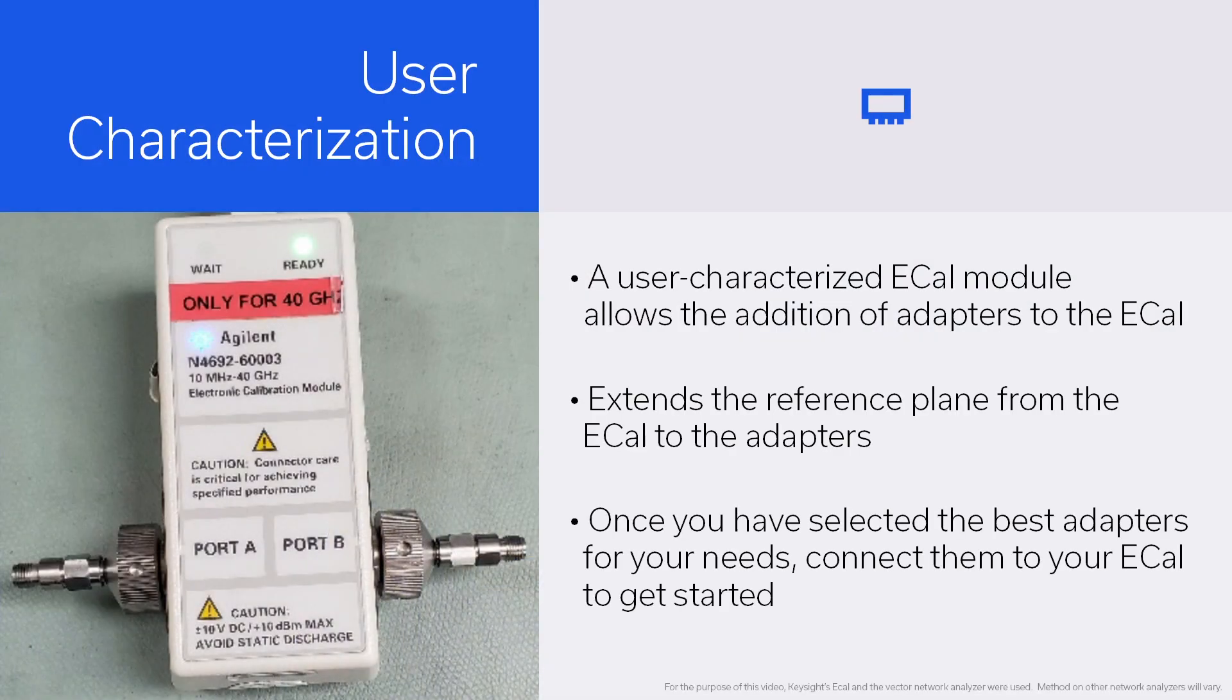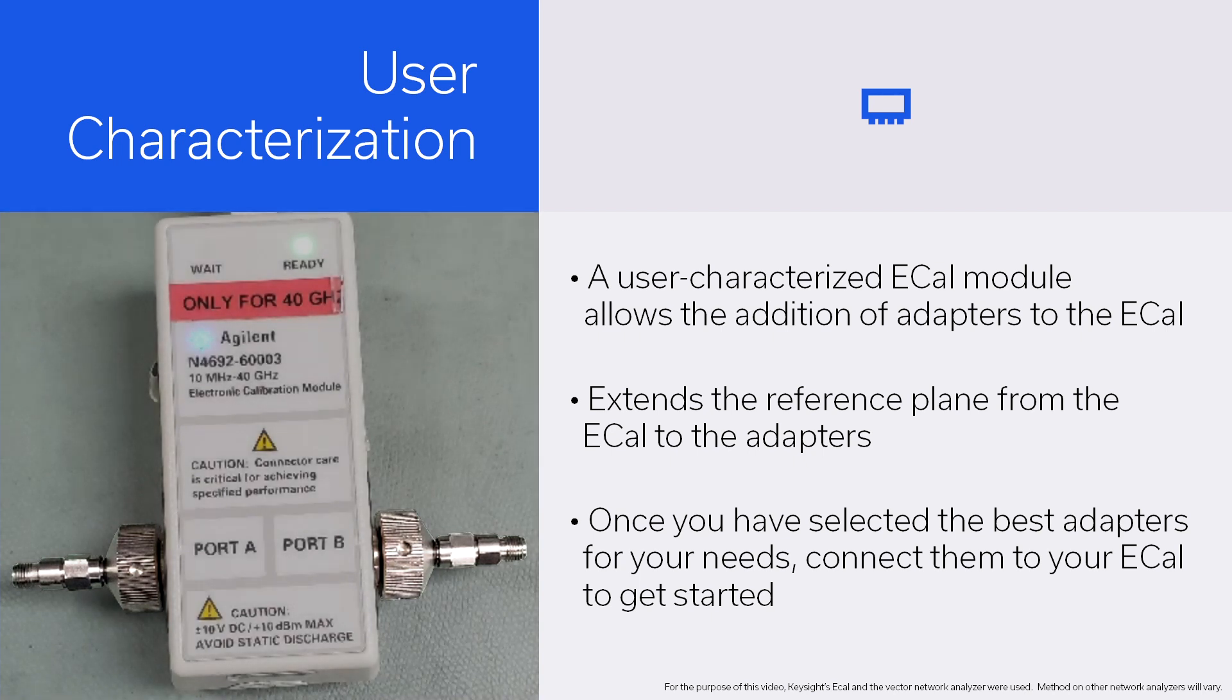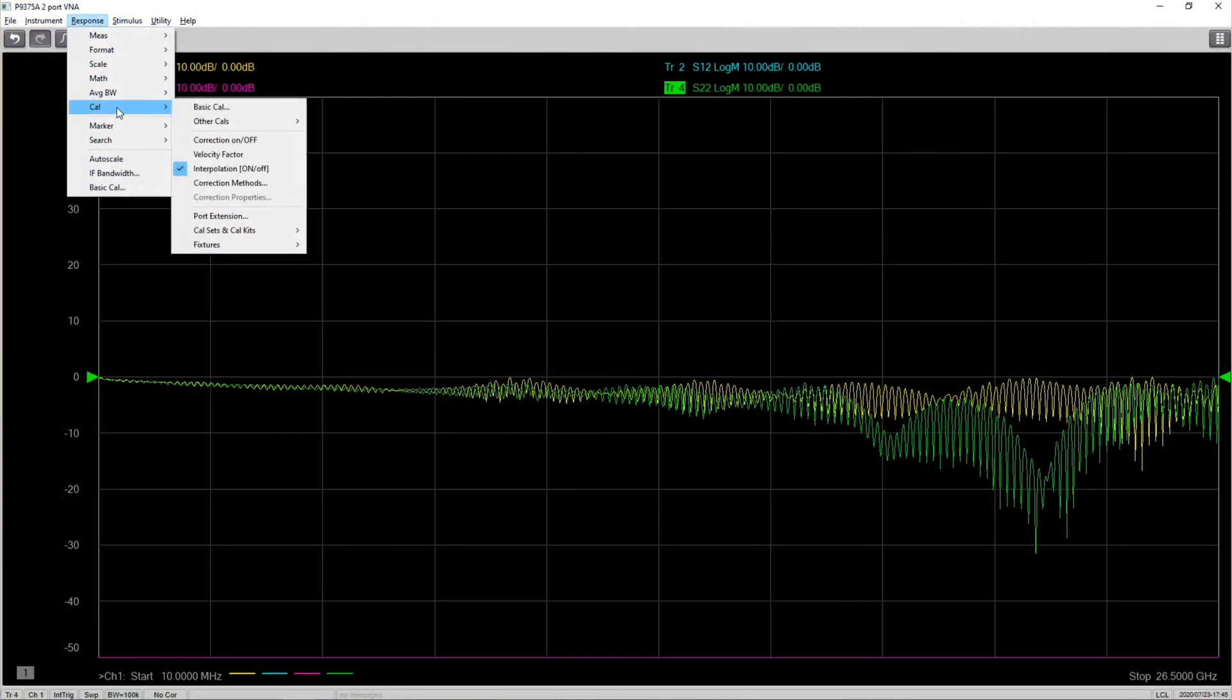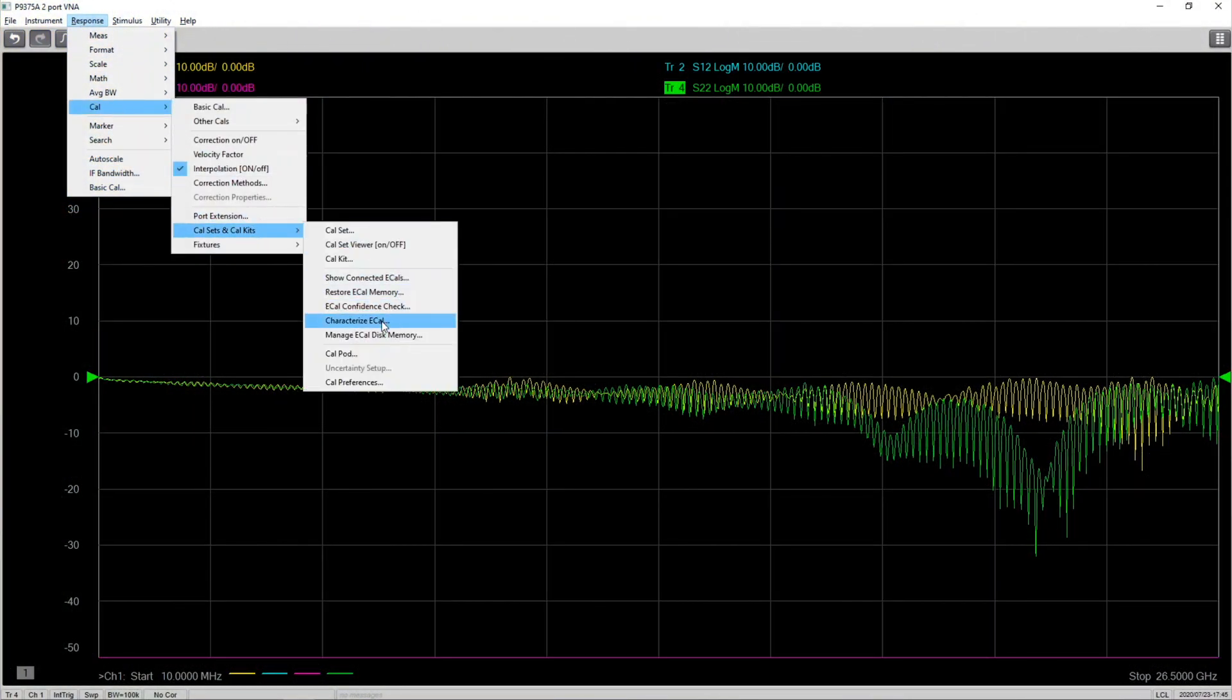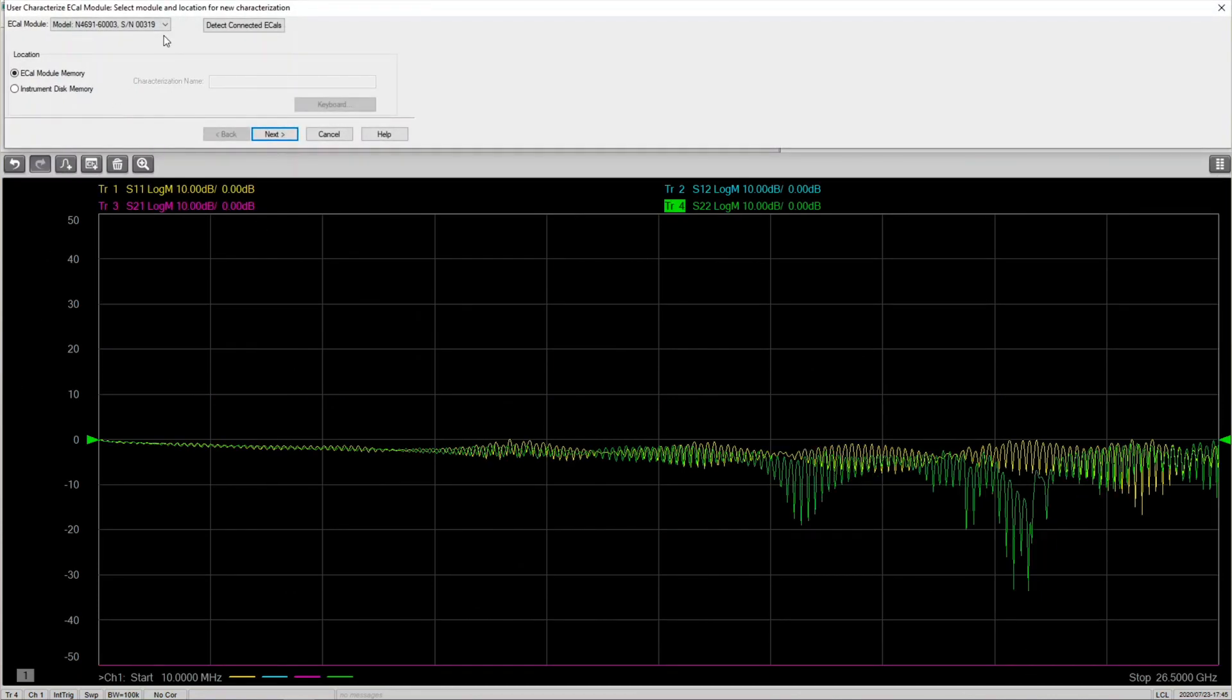In the vector network analyzer, we can do user characterization. User characterization of an E-Cal module allows you to add adapters to the E-Cal. This will extend the reference plane from the E-Cal ports to the adapters. Once you have selected which adapter suits you best from the adapters mentioned previously, please add them to the E-Cal to get started.